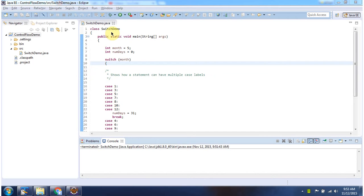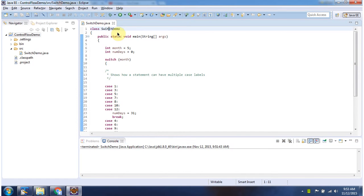Hi, this video tutorial I will cover switch statement. Here I have declared the class switch demo. It has main method.